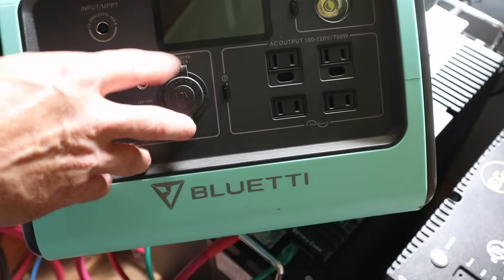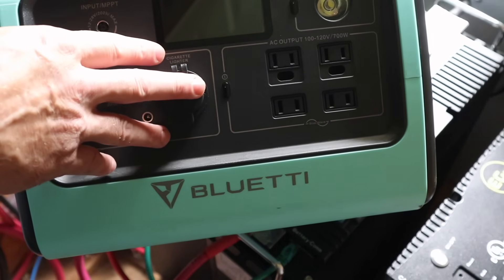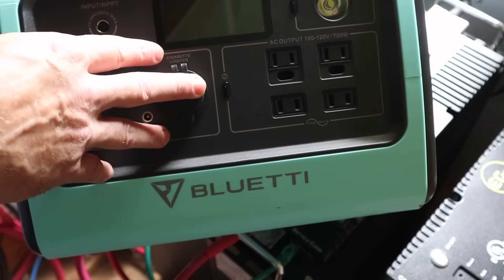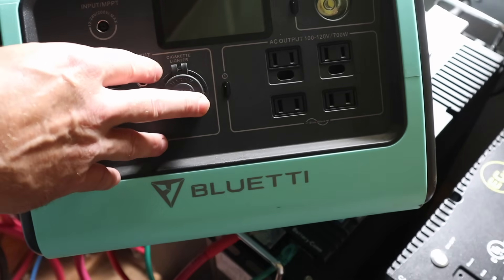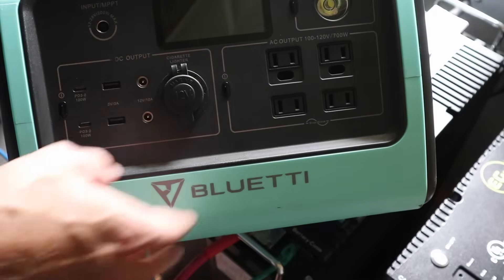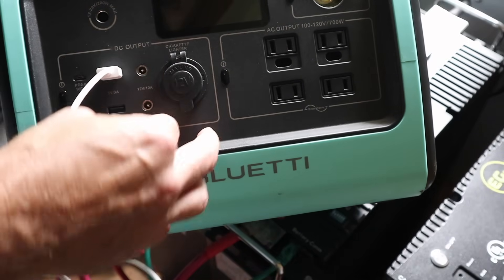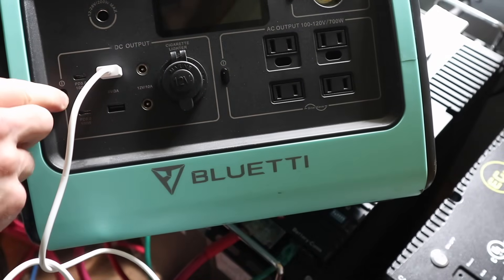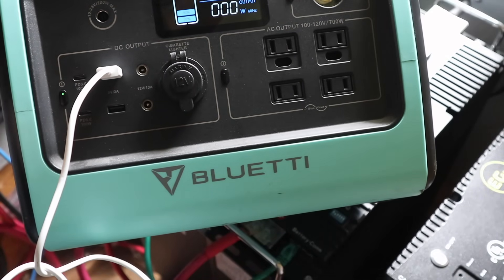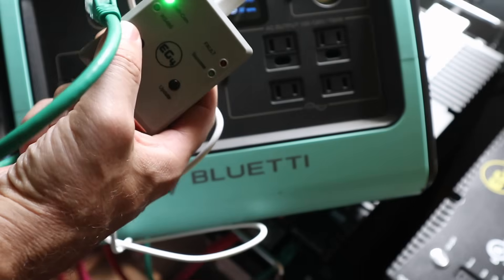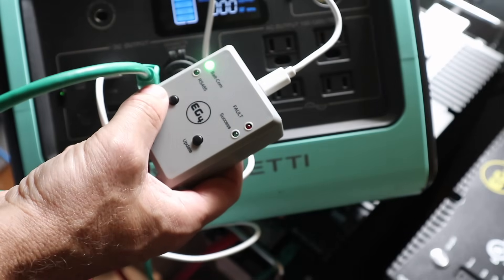What we are going to use to power the adapter is this little Bluetti power station that I've had for a few years. Should work perfect. It's got USB adapters, so we're just going to pop it in there and turn it on. Now we've got power to our adapter.